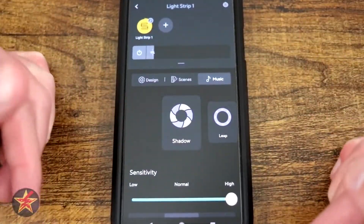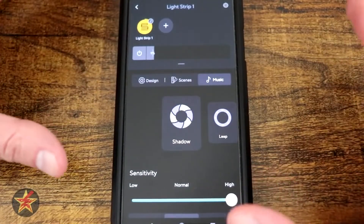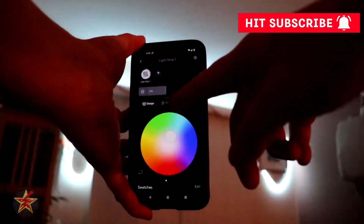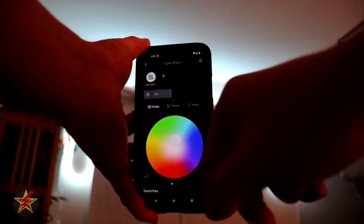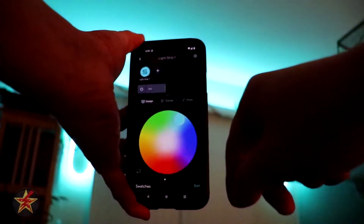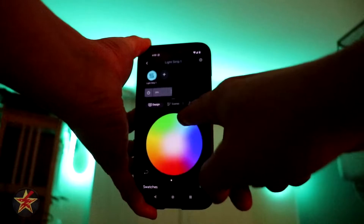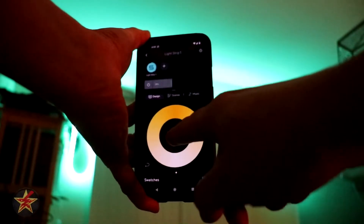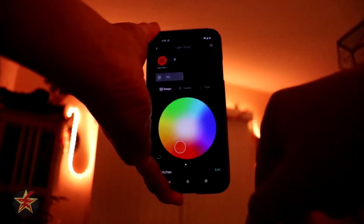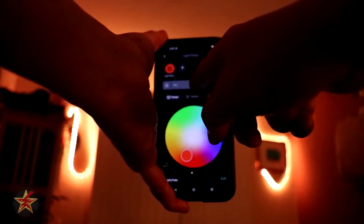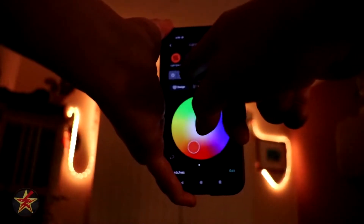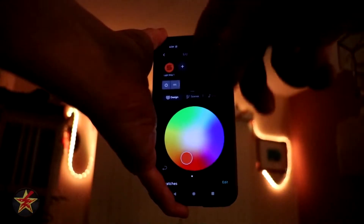Most of the stuff on this screen is better shown with the light strip, so I'll pause the tabletop portion. We're going to start on the design wheel here — this is a color wheel where you can select any color you want, with lots of in-between colors, which is really great. The one thing I wish they would do is allow you to click and drag the color wheel like they do with their Wyze bulbs.